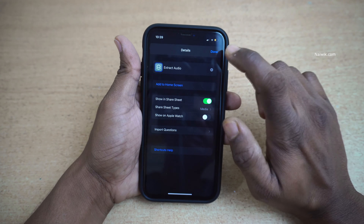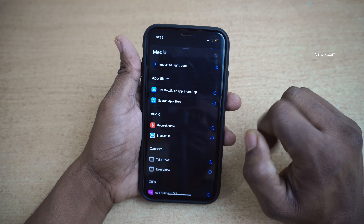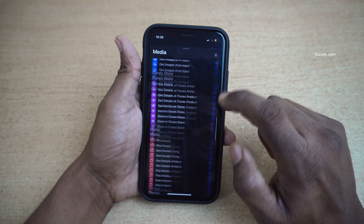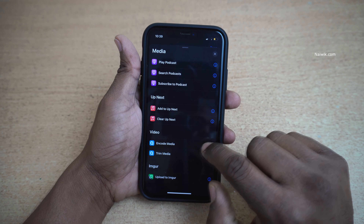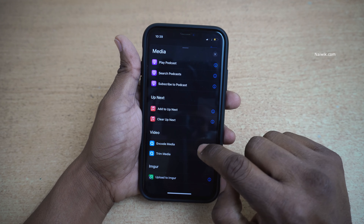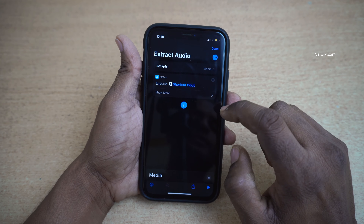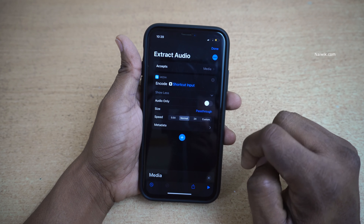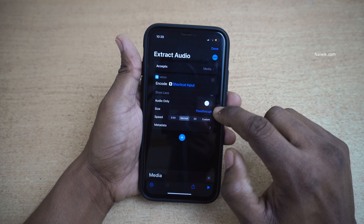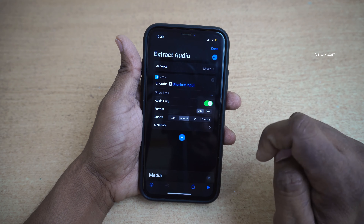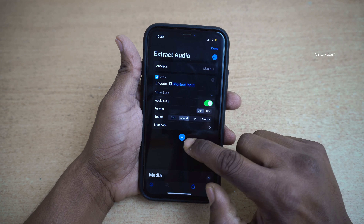Now click on the plus icon, then click on 'Media'. Under Media, scroll down and select the option 'Encode Media'. Under that, click on 'Show More' and select the option 'Audio Only'. After that, click on the plus icon.